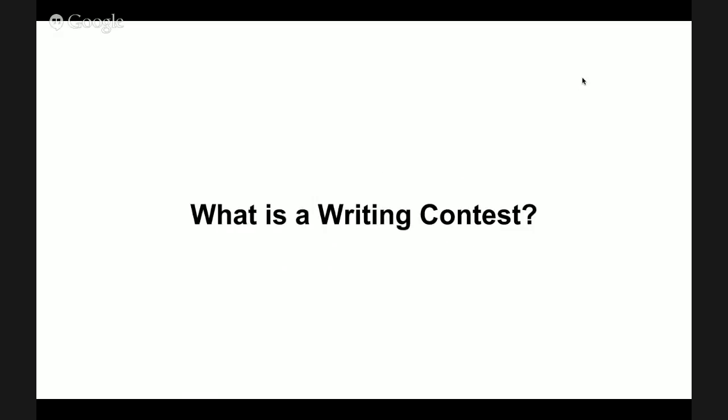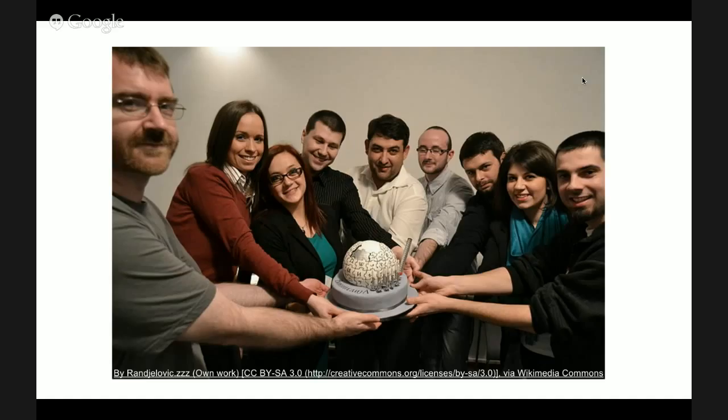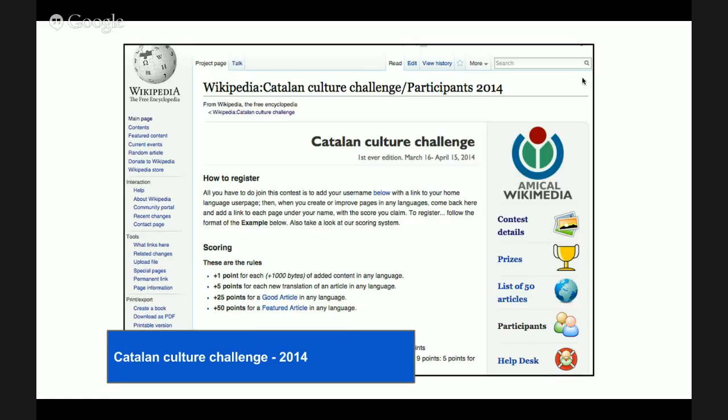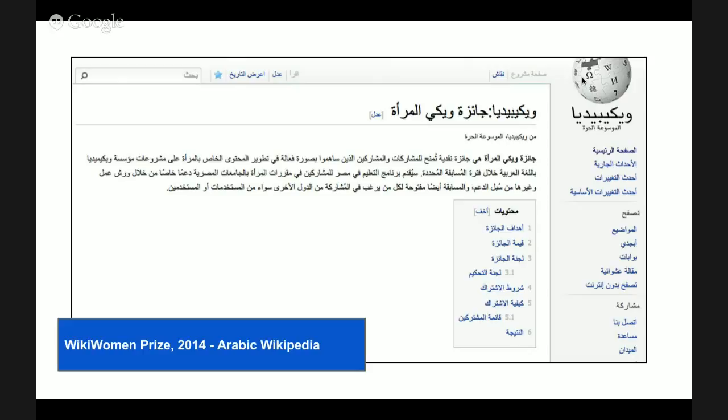What is a writing contest? Writing contests are a way for Wikimedians to come together and create content on Wikimedia projects, like Wikipedia. There are many types of contests and they typically focus around a goal or theme. For example, some contests try to create high-quality articles, while others try to include certain participants.